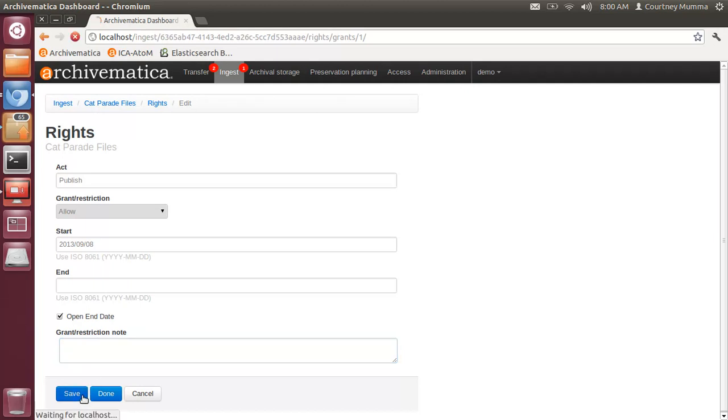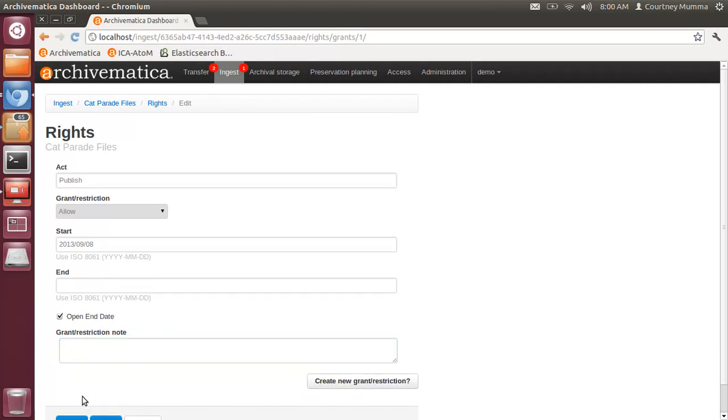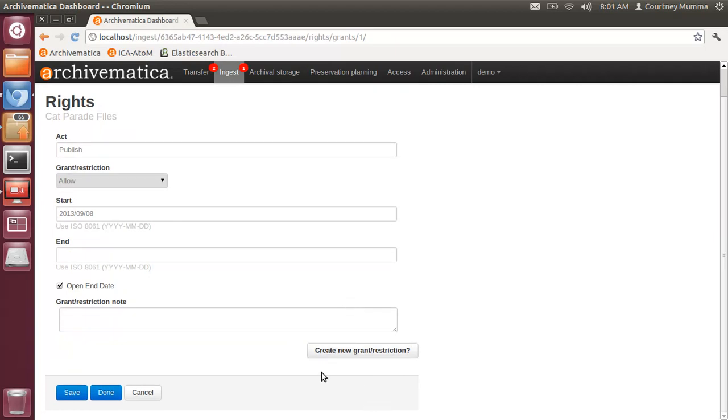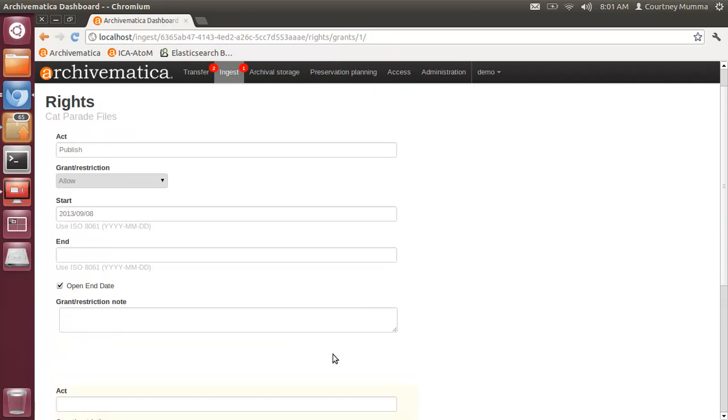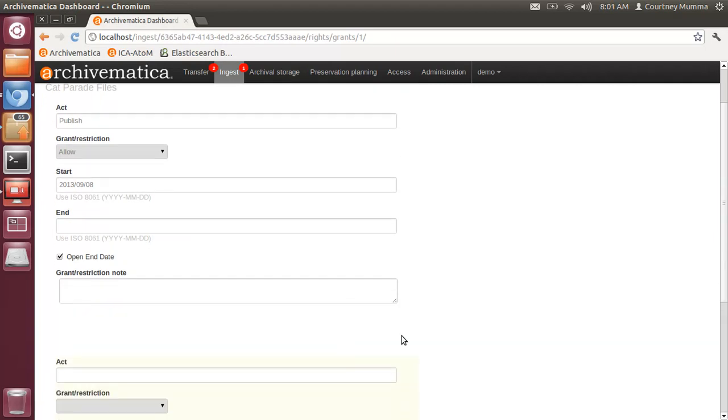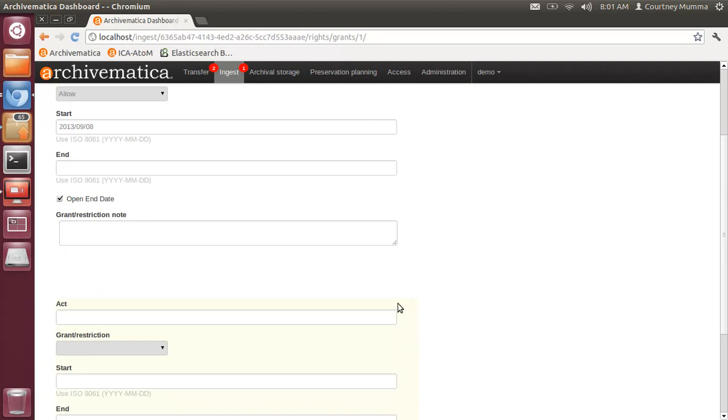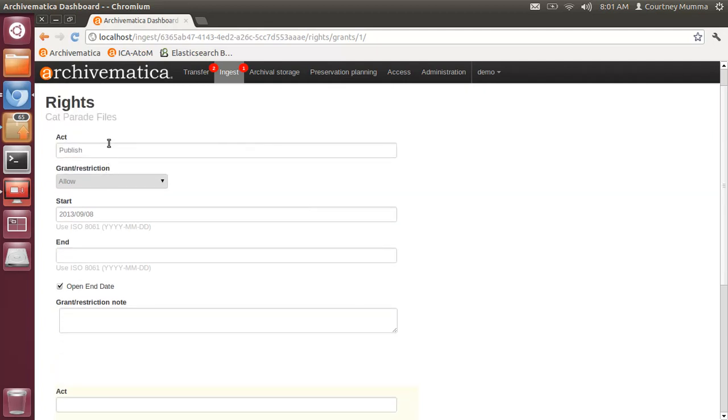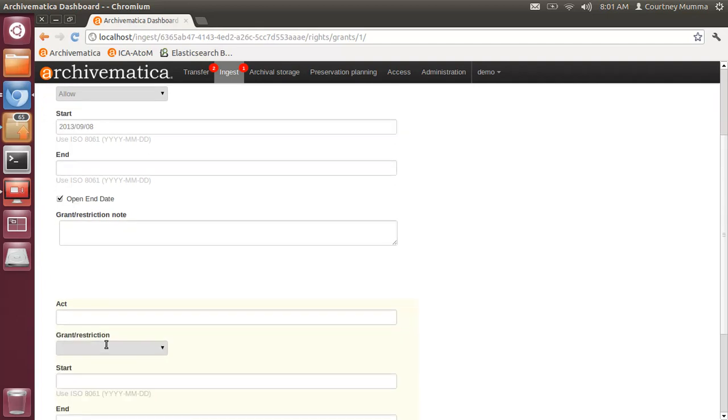Once you save this you'll see that you have the option to create a new grant or restriction. If you click that then you'll see that you get the whole entry screen again and so we're able to enter yet another act.